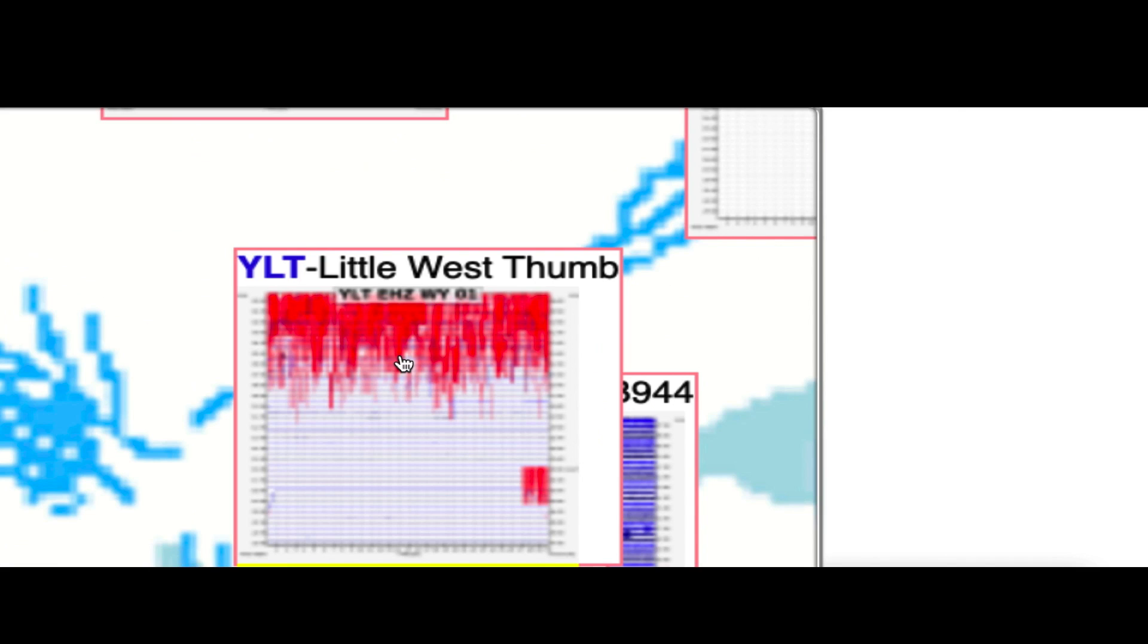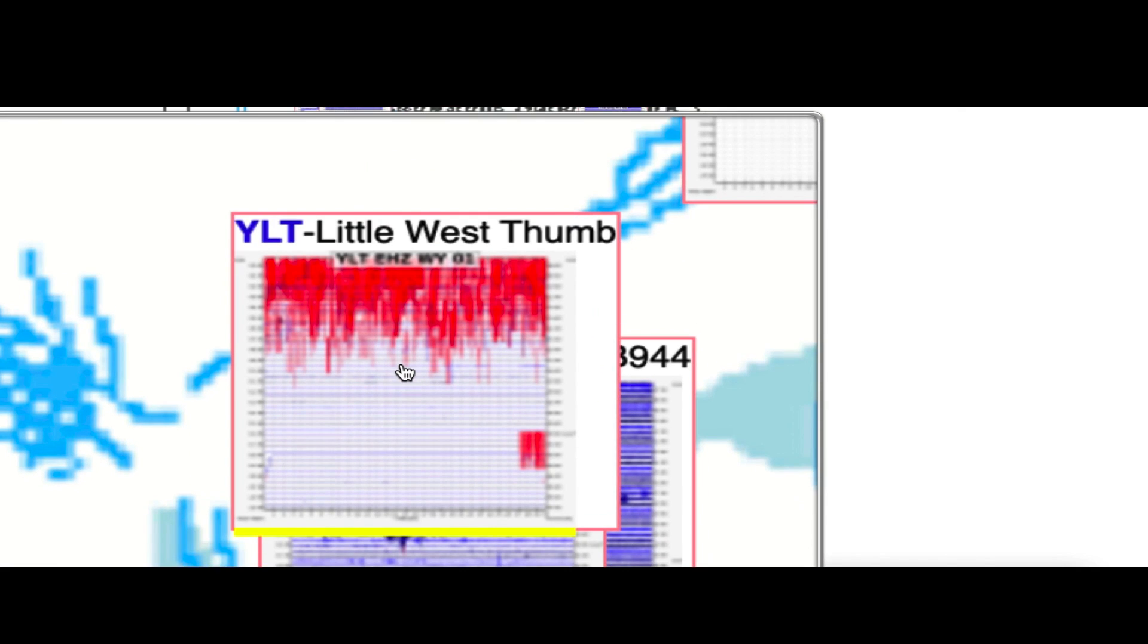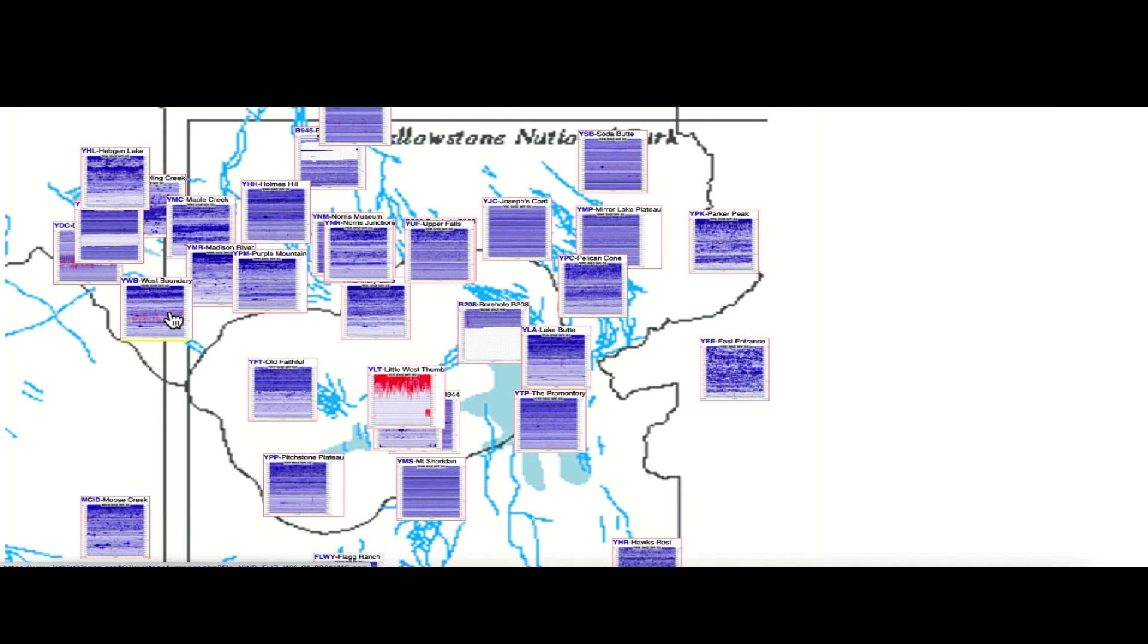Want to take you guys over here to the Yellowstone super volcano caldera. We're going back two days ago to the 16th, and you can see there was some pretty intense earthquake activity near the center of Yellowstone Lake, showing up on the little west thumb seismograph, and then there was some earthquake activity over here at Denny Creek and the west boundary.